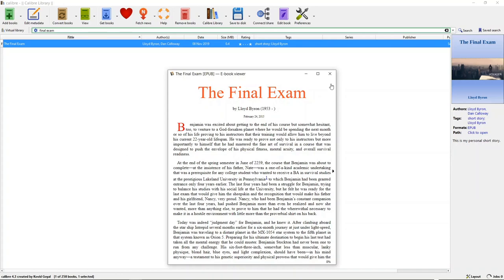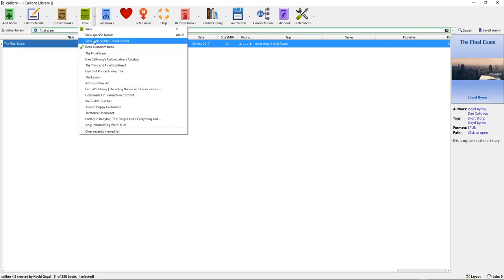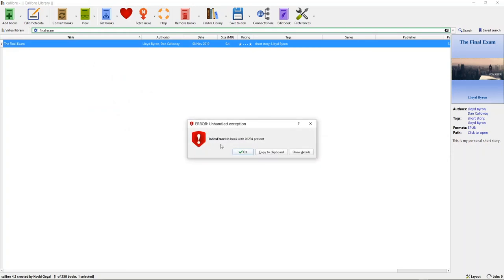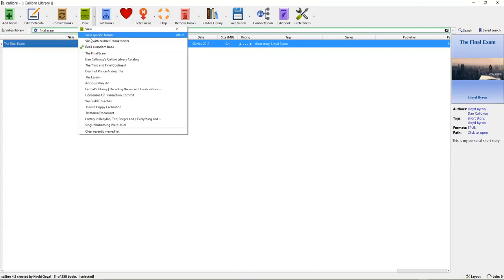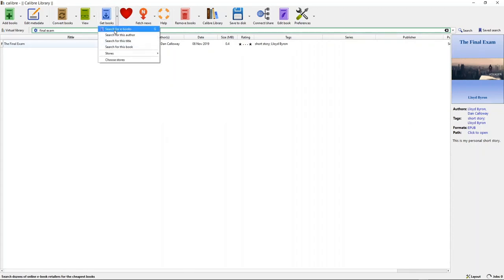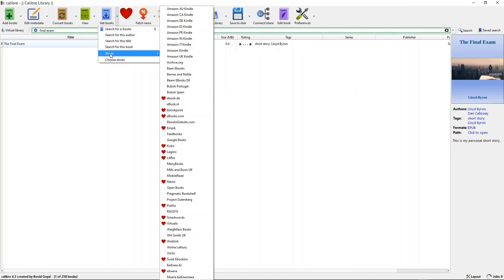Let me go ahead and close this and get into the next phase for viewing. You can view this particular book or view the catalog itself. You can also get books — search for e-books, search for this author, search for this title, or search for this book. You would need to have purchased the book in order to bring it into your library.